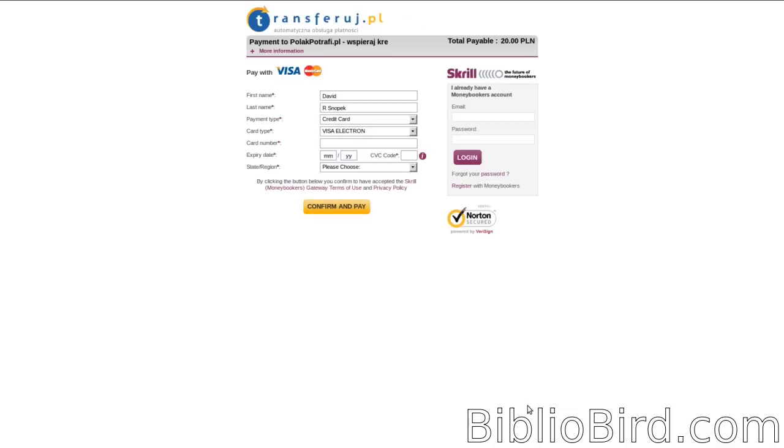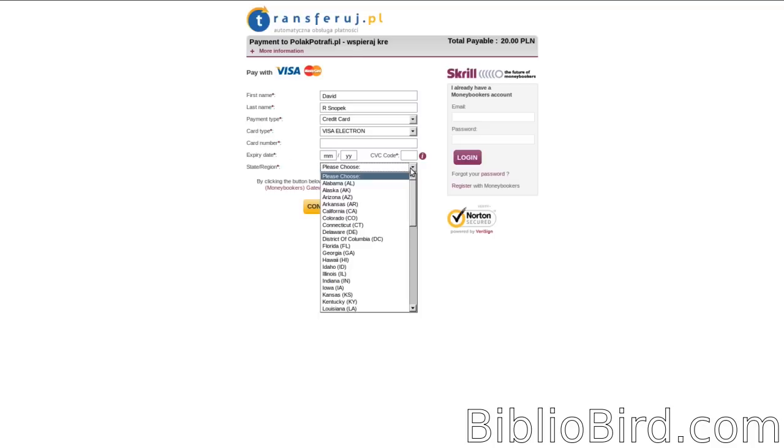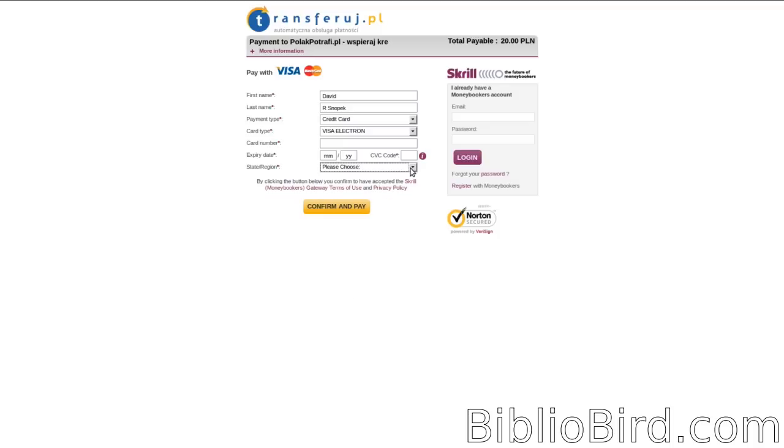It's just sent me to this page asking for my credit card information. Everything appears to be in English, so this should be cool. I'll fill it out and then come back and show you what happens after clicking this Confirm and Pay button.